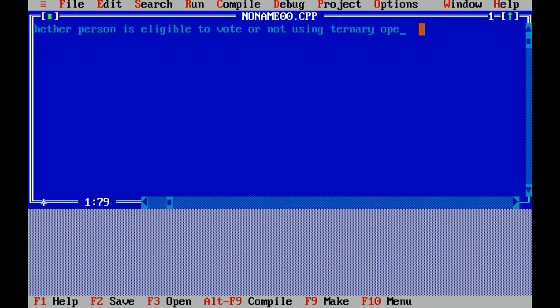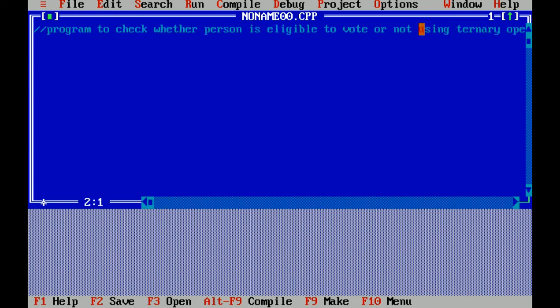Ternary operator is a conditional operator in C language that helps us to check whether a condition is true or false. It is represented by question mark and colon. Now I am solving this question.